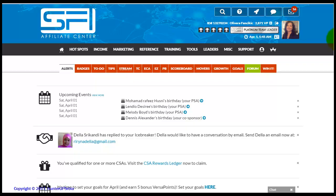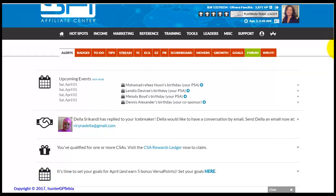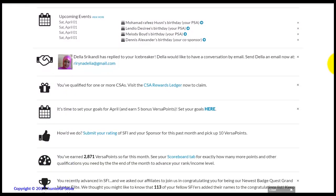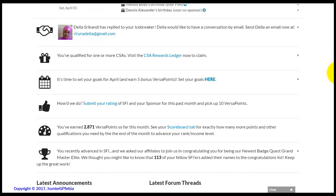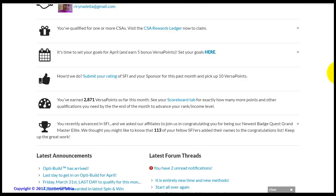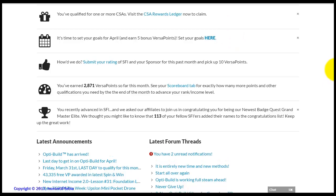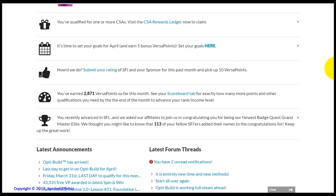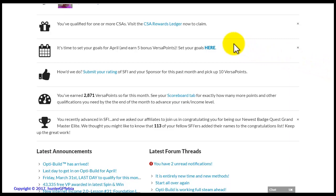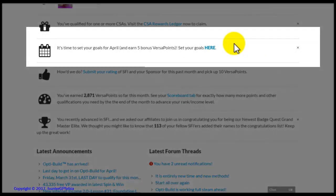Welcome! This is a tutorial for doing the monthly actions within the SFI company. It is the beginning of the month, which means it is time to do your monthly actions. Everyone within the company starts from zero each month and we all have to obtain or maintain our statuses. When the first of the month arrives, the alert tab at the home page of your account will show that the monthly actions have become available for you to do.